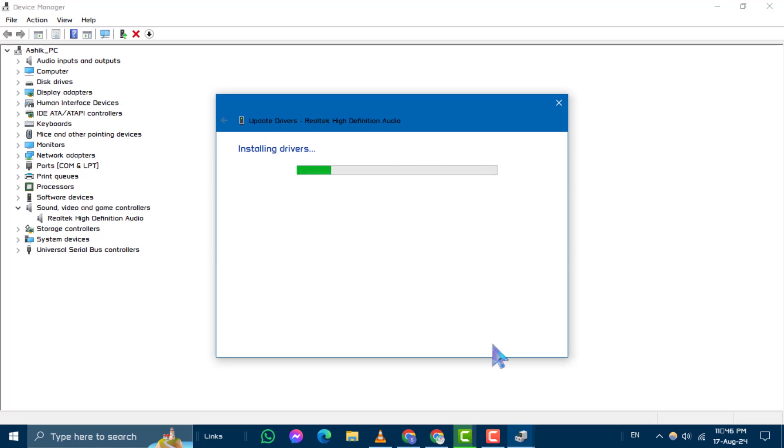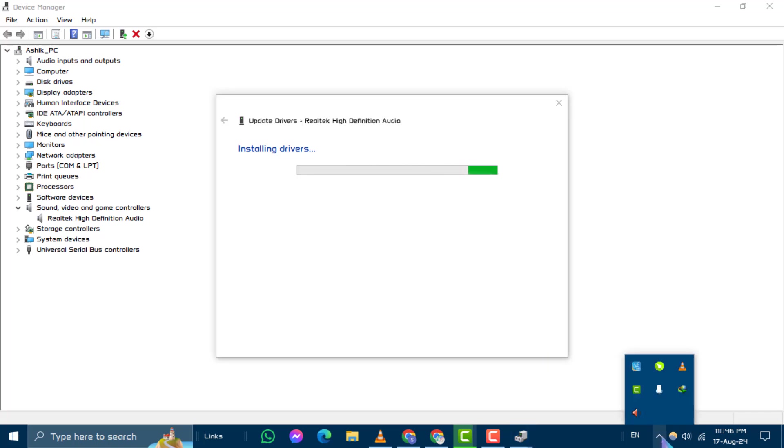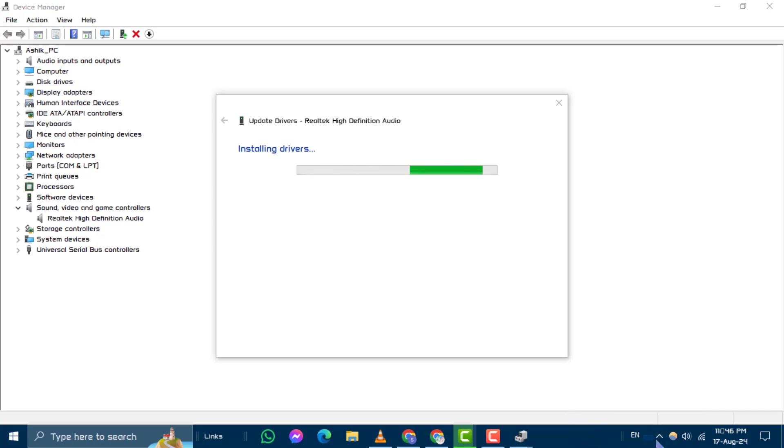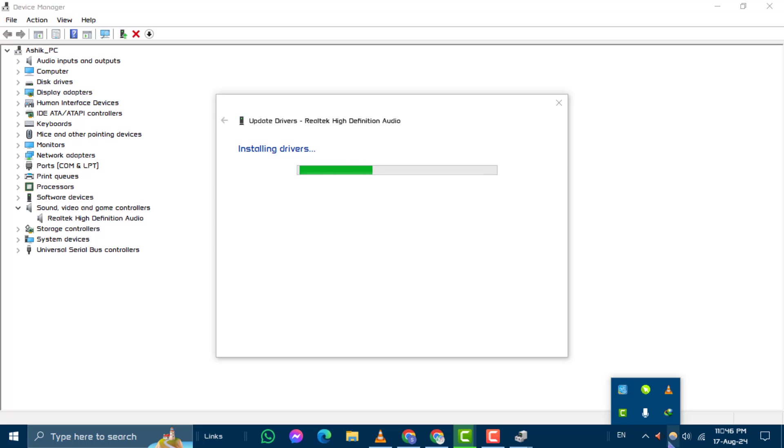Step 6. Once the drivers are installed, check your taskbar. Click on Show Hidden Icons and you should see the Realtek HD Audio Manager icon that was previously missing.